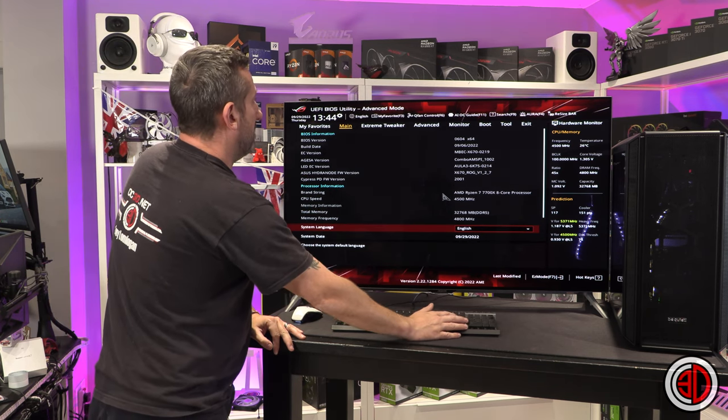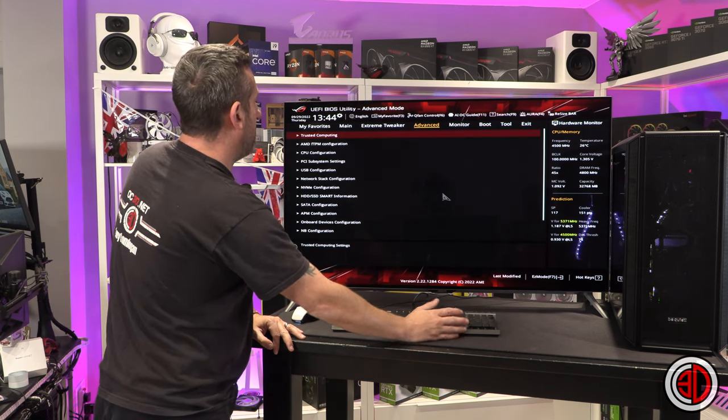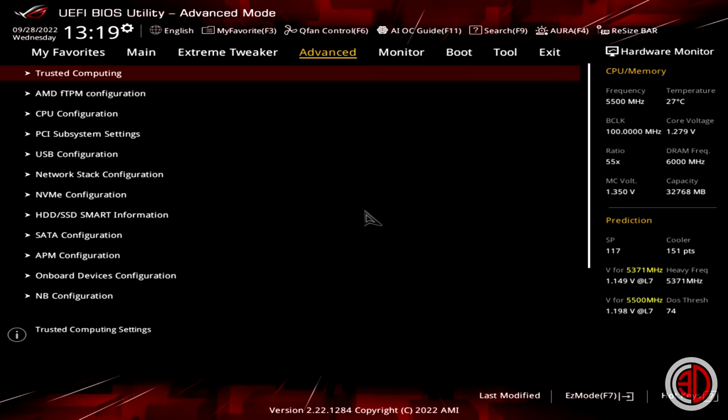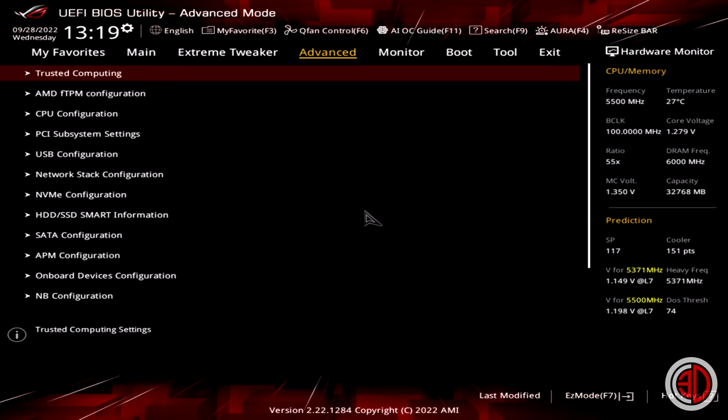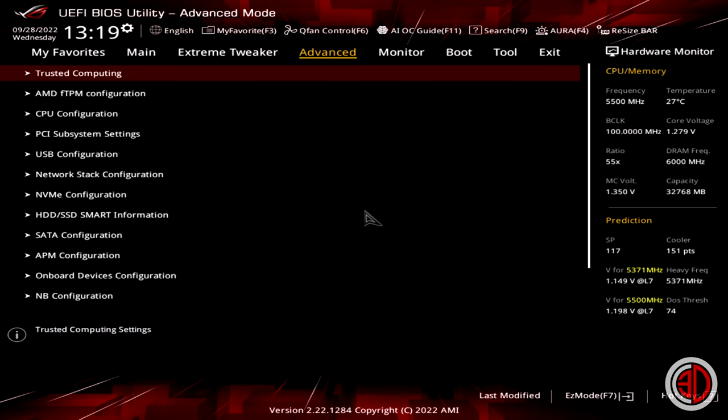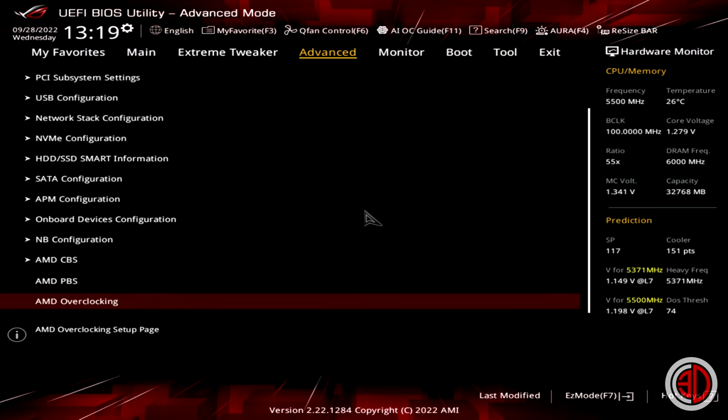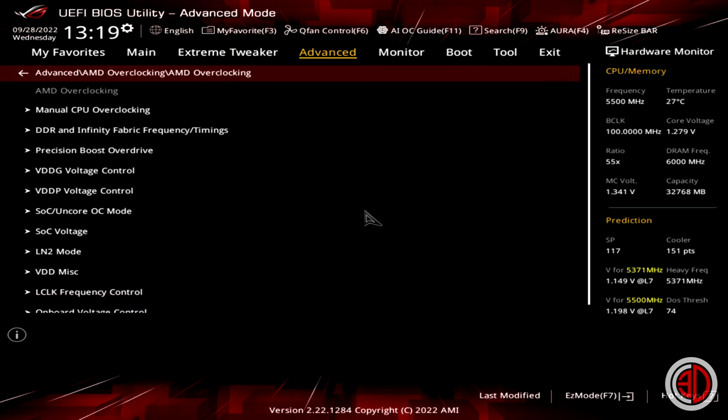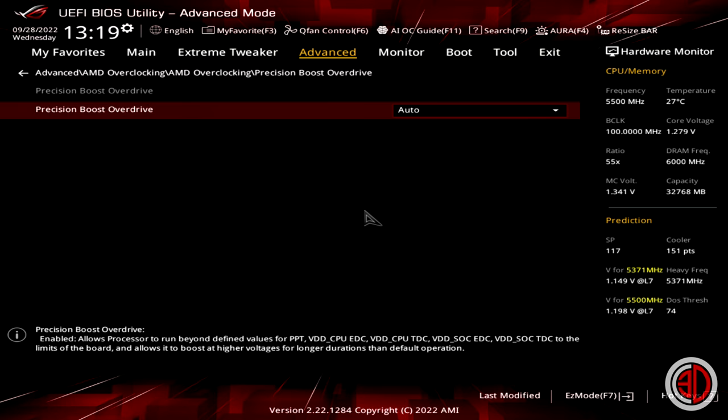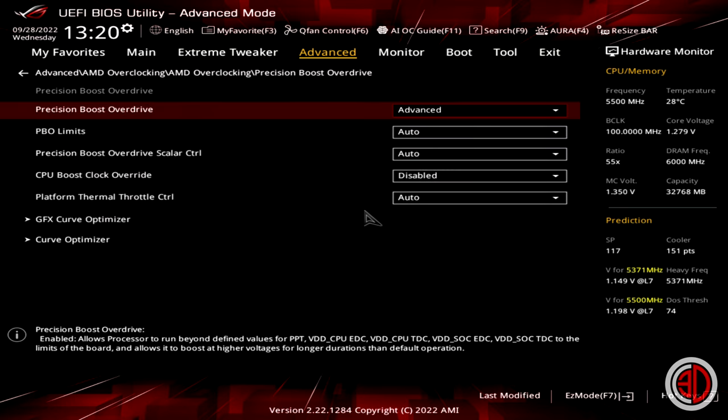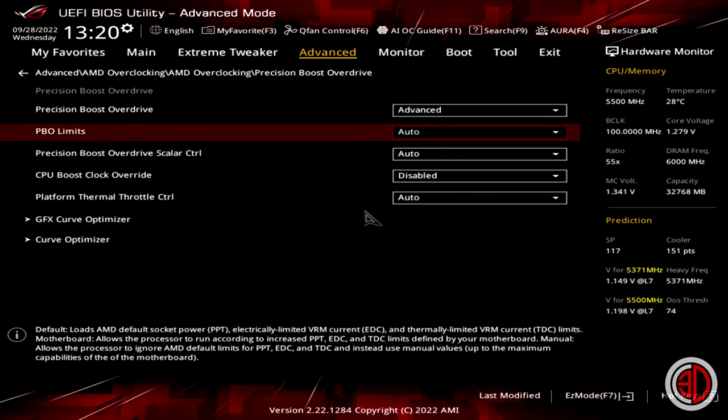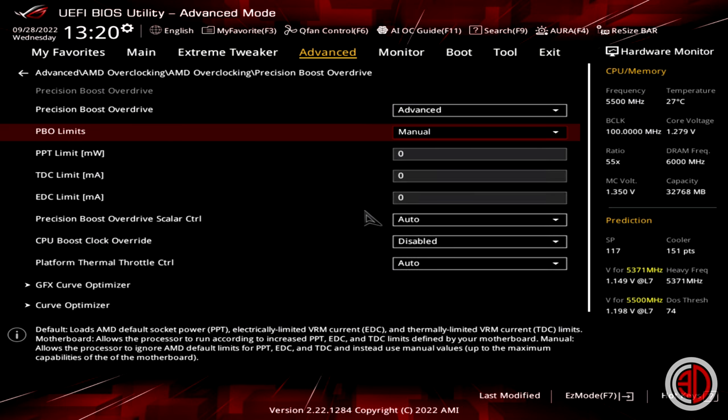Because effectively what you need to do is go into advanced, or it might be like onboard devices they might call it. But what you're looking for when we scroll down into advanced is AMD overclocking. You go in from there, hit accept, and then it brings you into this sub menu. Then what we need to do is go into precision boost overdrive. What you want to do with precision boost overdrive is go into advanced. And then we go to PBO limits, precision boost overdrive limits, and go manual.